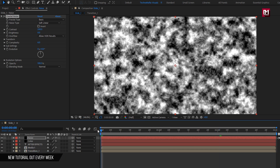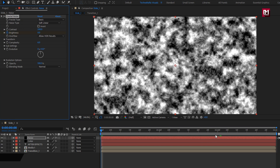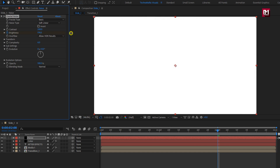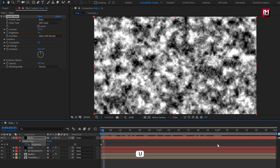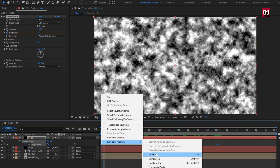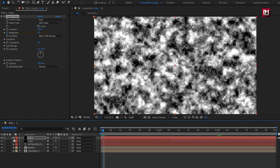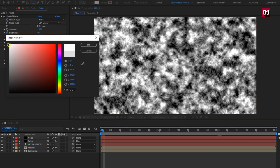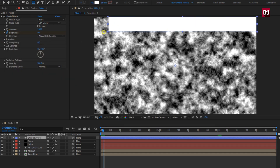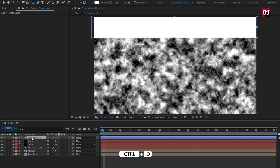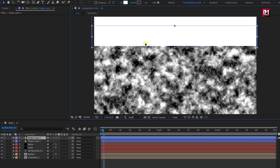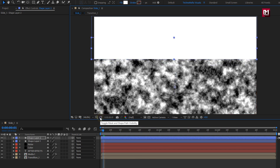At start of the timeline, create a keyframe for brightness. At 2 seconds, change brightness value to near about 200. You can see the preview. Press U to view keyframes. Now select the created keyframes and change keyframe assistant to easy ease. Now we need to create rectangle shapes covering the whole screen. Select the rectangle tool, change color to white. Create a rectangle shape as shown. Now let's create a duplicate of this shape and position it below shape layer 1.